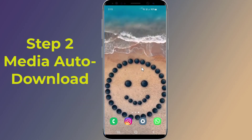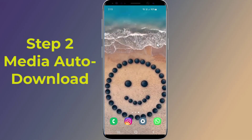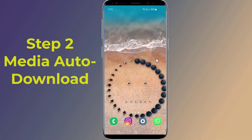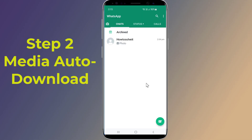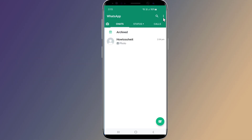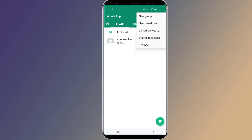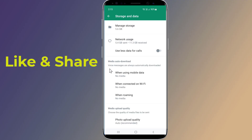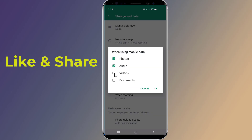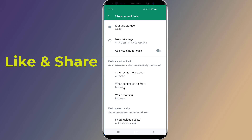Step 2: Check media auto-download settings. Open the WhatsApp application, go to WhatsApp settings, tap on Storage, then the Media Auto Download section. Tap on the options to allow the type of media files that should download automatically when connected to mobile data or Wi-Fi.